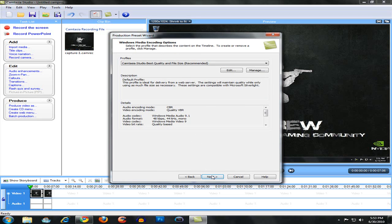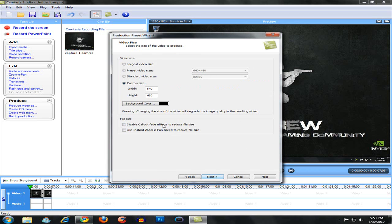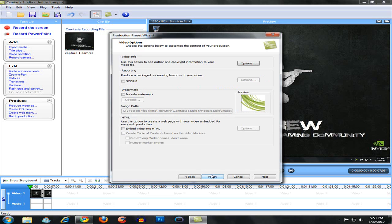Click on next and next again. Over here you have two options: either 1920 by 1080, which gives you 1080p videos, or what I normally use is 1280 by 720, which gives you 720p videos.